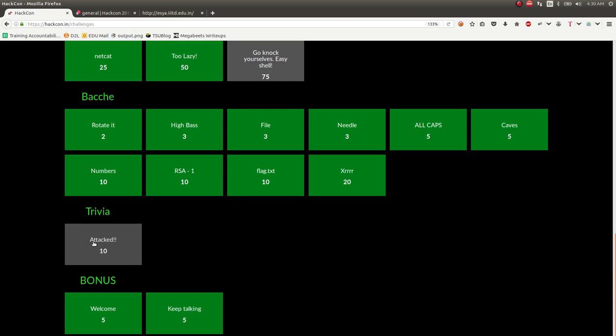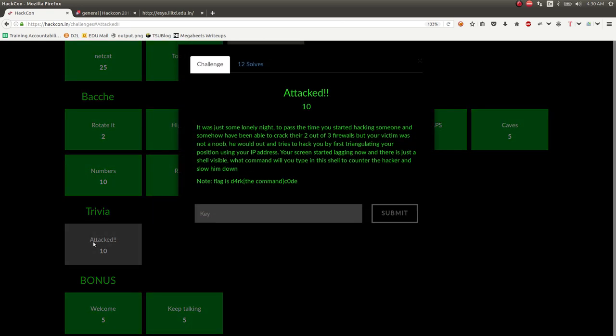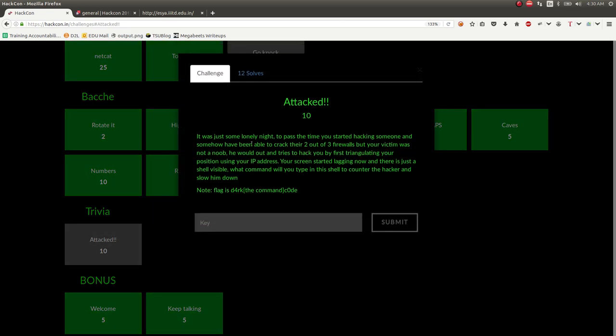Attacked, the trivia challenge, was dumb and stupid. I think, honestly, it was just more of a guessing challenge. But it was just a lonely light. Passed the time, started hacking. Someone cracked their two out of three firewalls. Victim's not a noob. Blah, blah, blah. Screen started lagging.